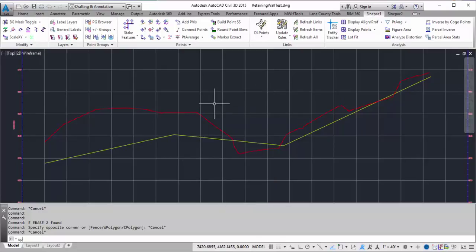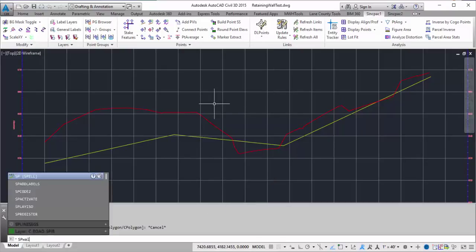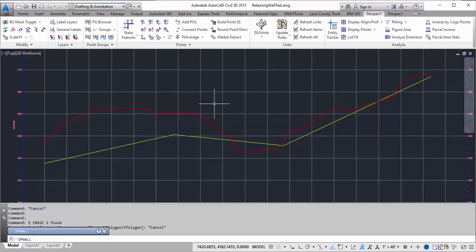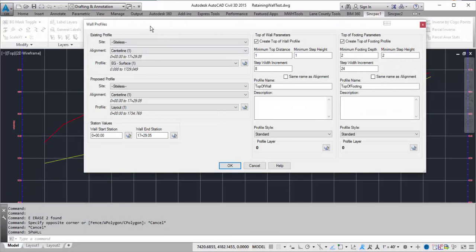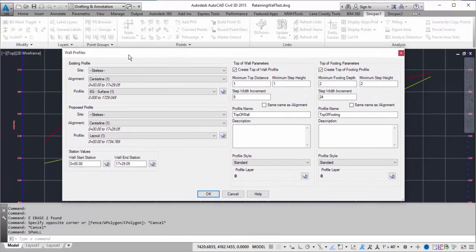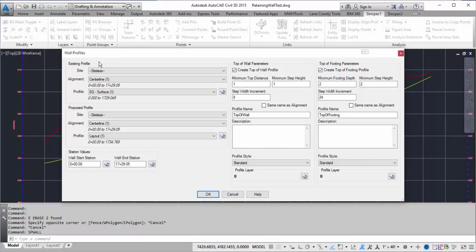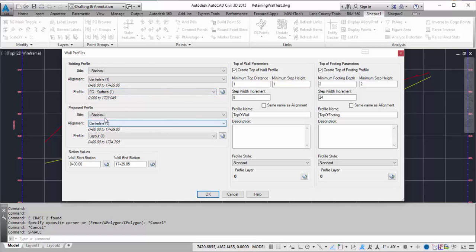So to run the command, it's going to be SPWall, and that's going to open up the wall profile styling box. On the left-hand side, you select what your existing profiles are going to be. In this case, the EG surface 1, and then my proposed profile, which happens to be layout 1.